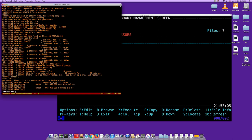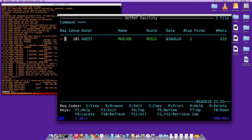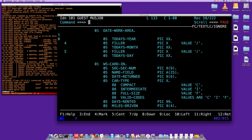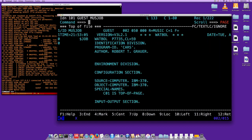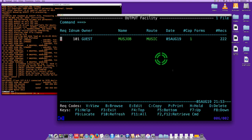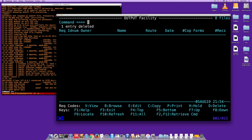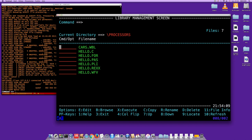In the output facility, you can view your job results similarly to SDSF. There was a 'P' option to print, but unfortunately on this demo system it doesn't work. You can view it, browse it, edit it, or delete it. If you're happy with the output, run it again with 'route system' for a hard copy. Press F3 to quit back to the library management screen.